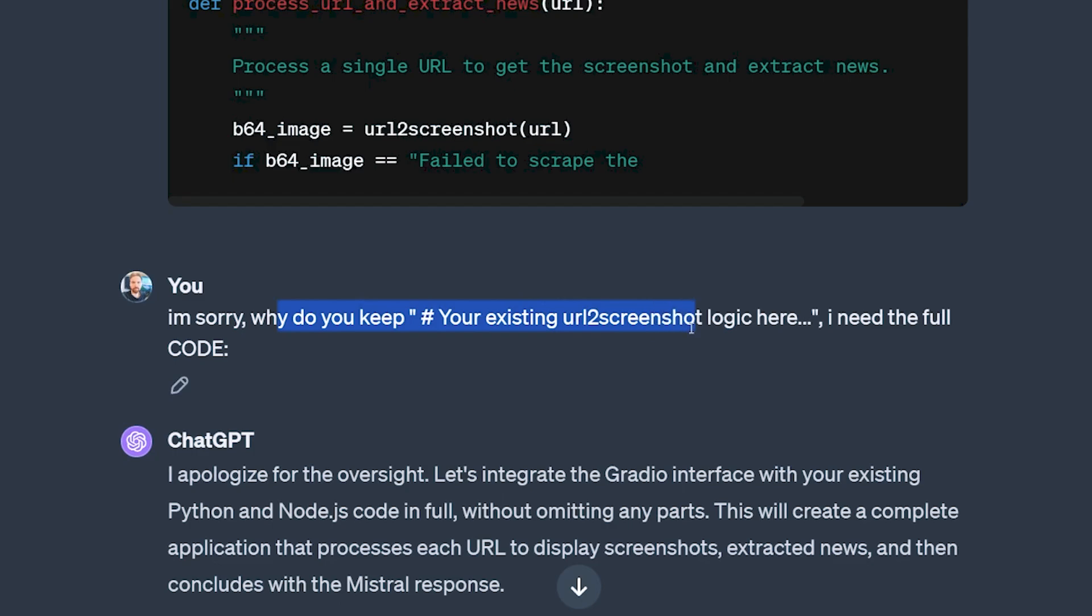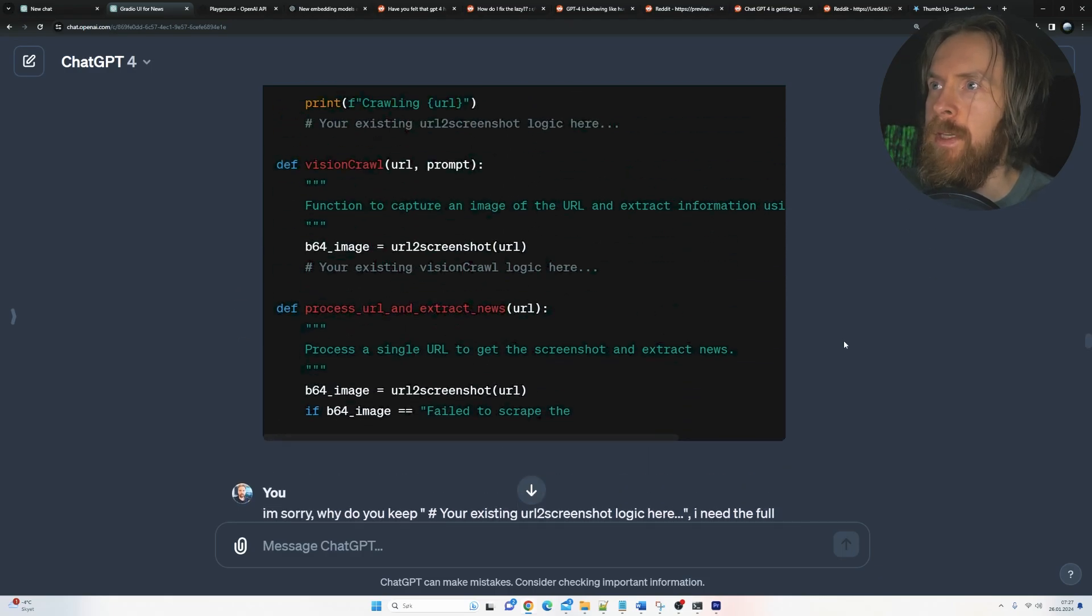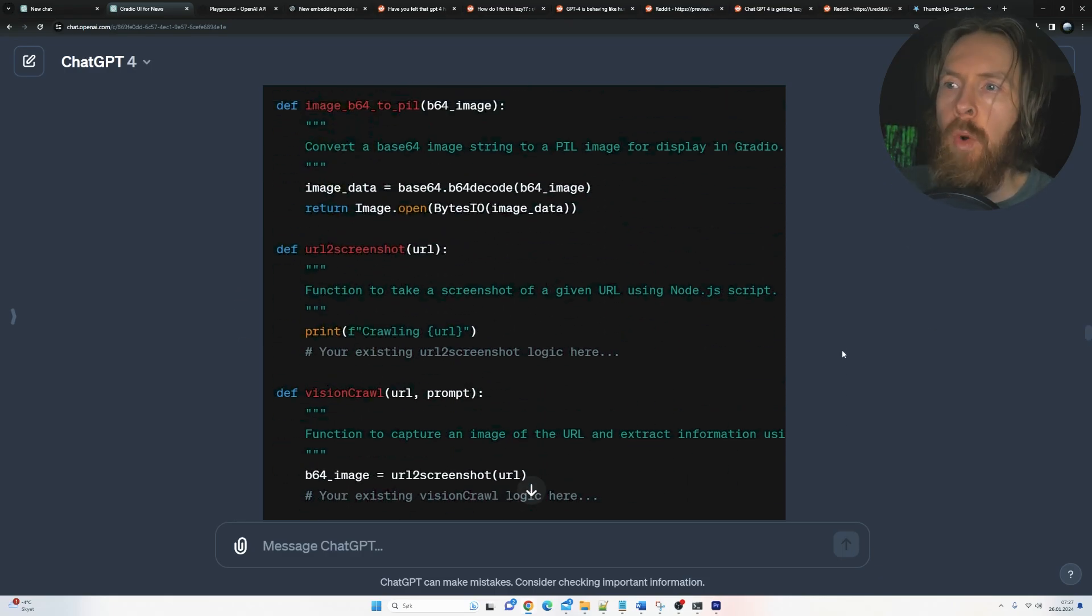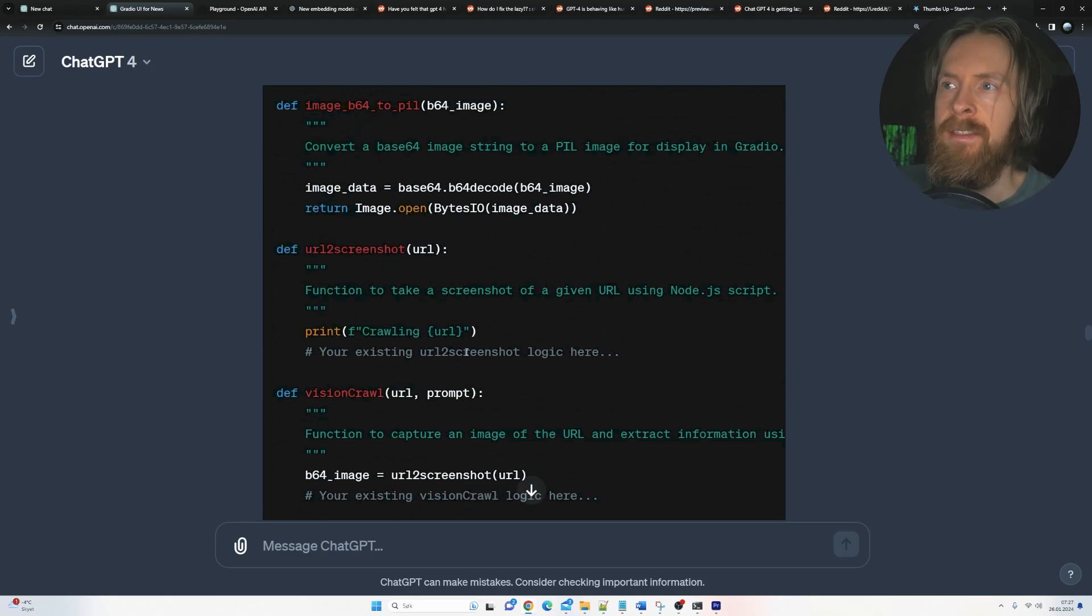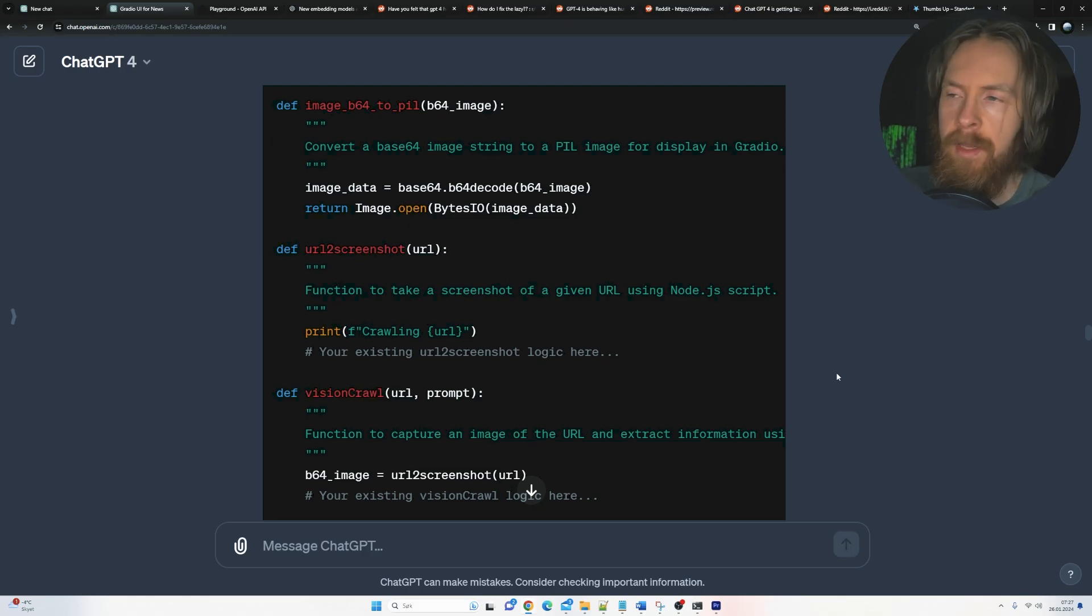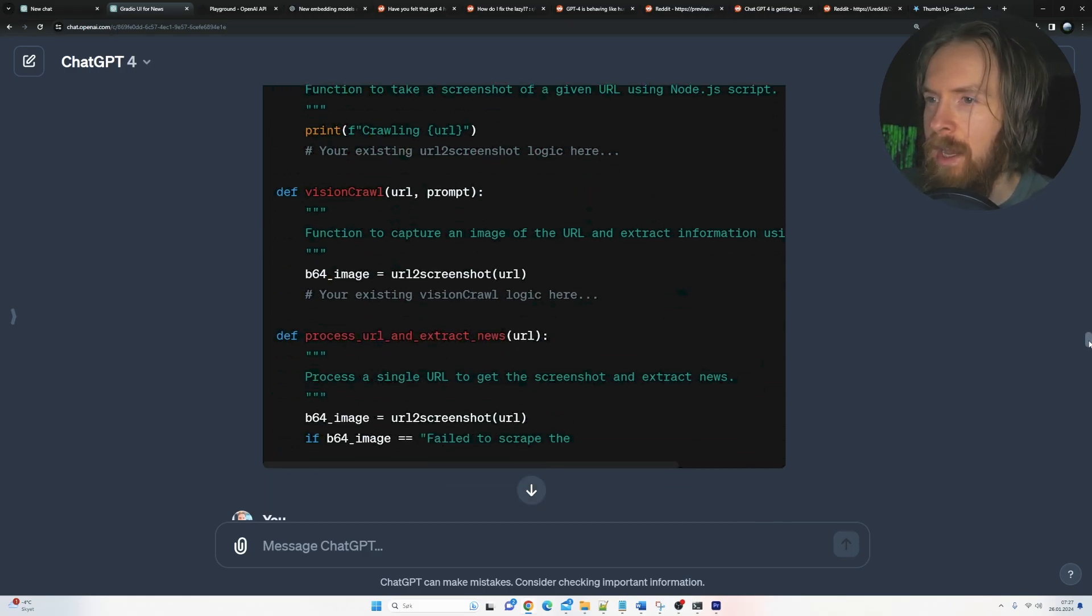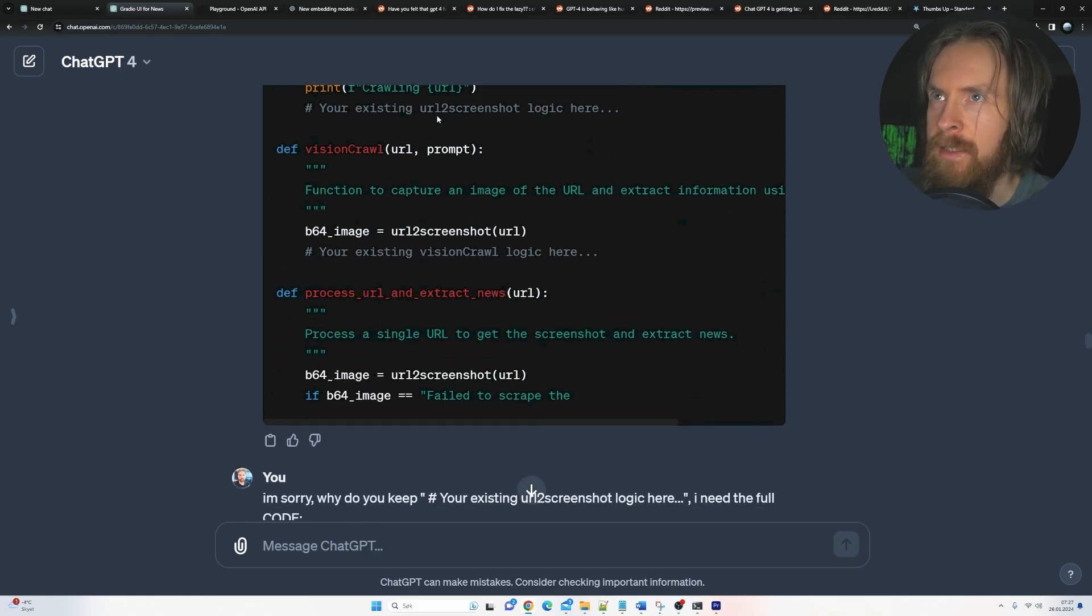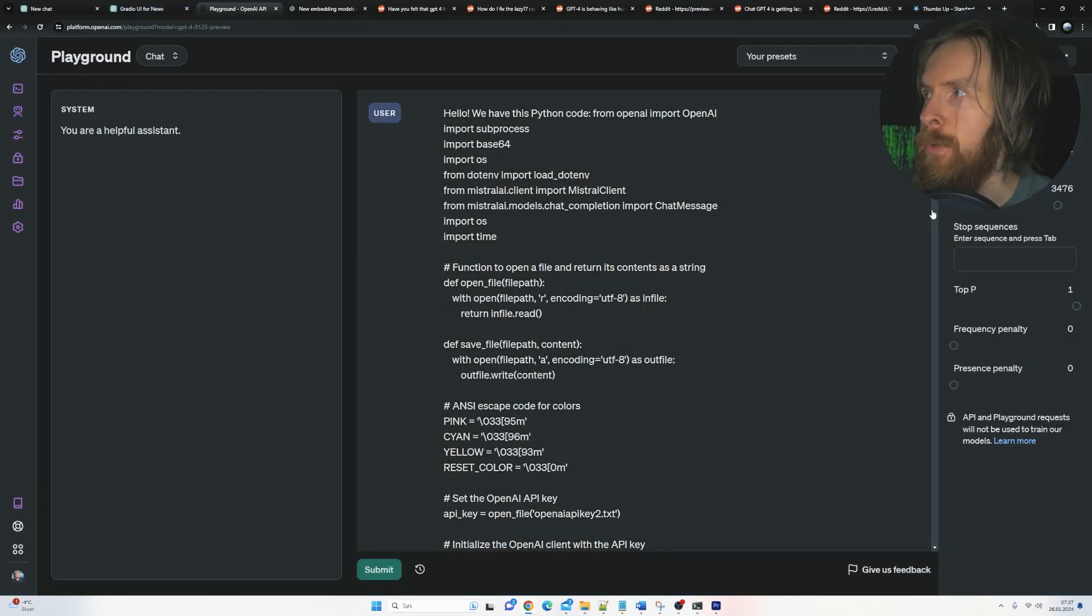So I have to go, why do you keep your existing screenshot logic here? I need the full code. Because it just takes me more time to update this. Then I could have just done it myself, right? So I thought we were just going to take a look at this.